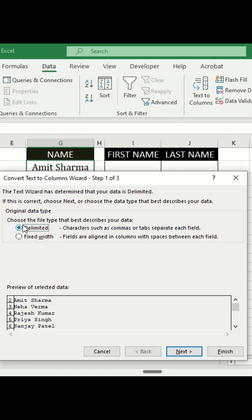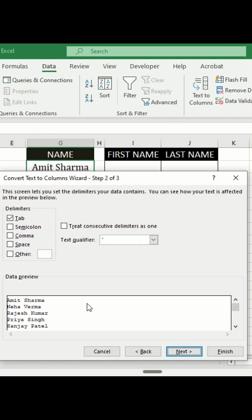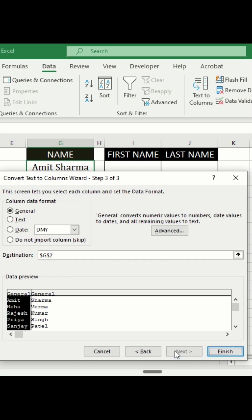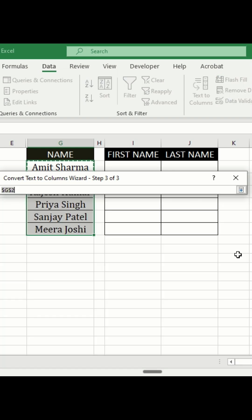Choose Delimited and click Next. Since my data is separated by a space, I will check the Space option. You can instantly see a preview of how Excel will split your data. Click Next and then choose the destination cell where you want your separated data to appear.